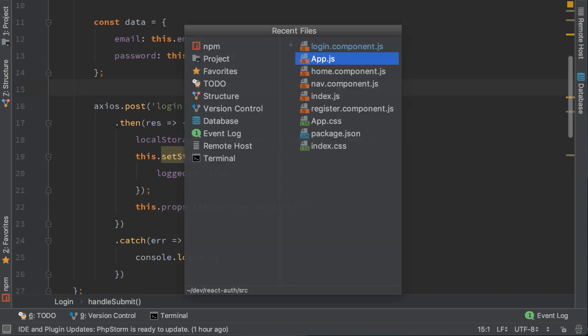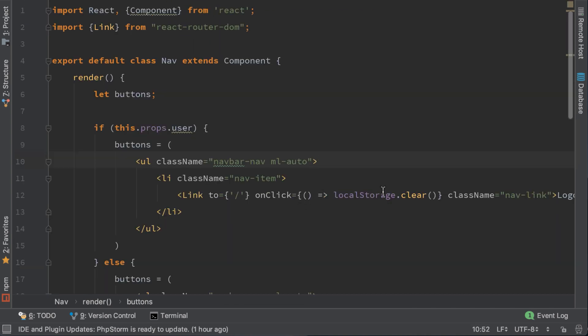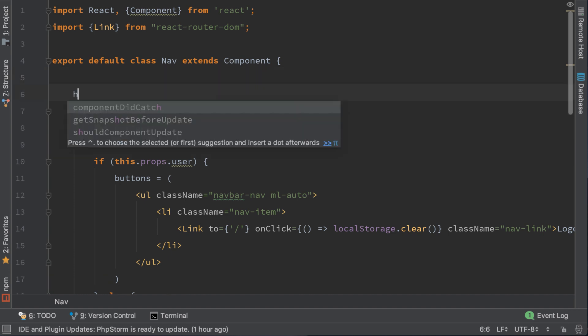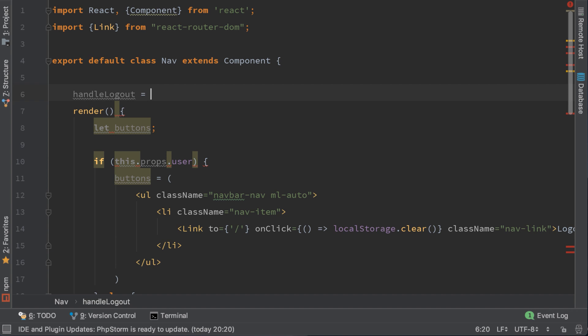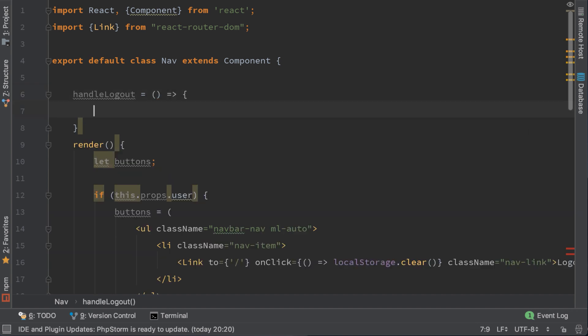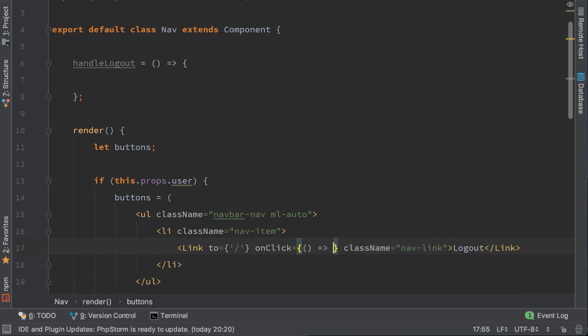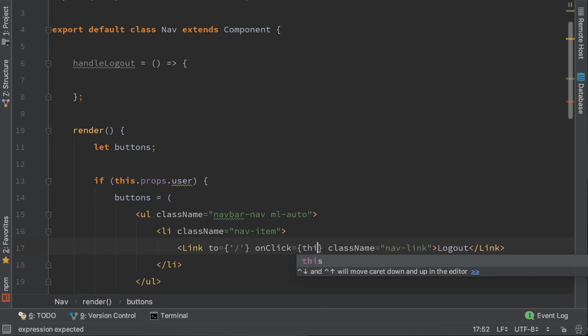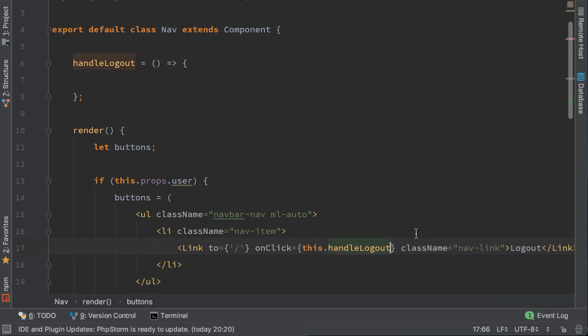Go to navComponent.js and let's extract this function. I will call it handleLogout. Let's cut this. We will clear the local storage, but also we'll call props setUser, which will be null in this case.